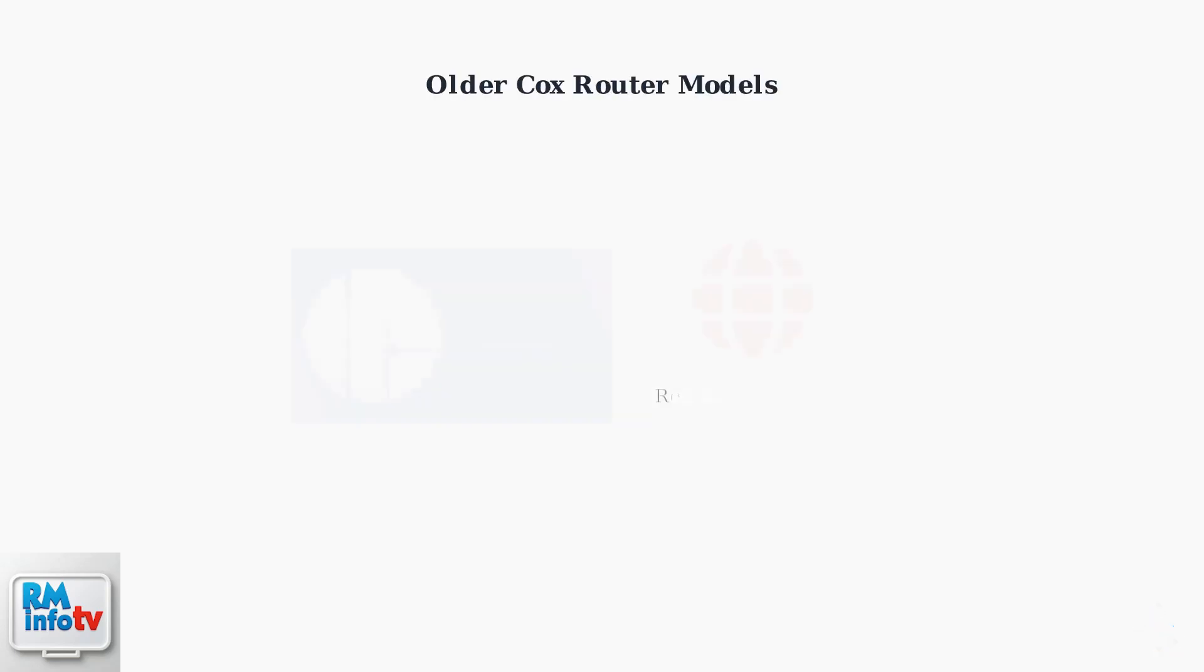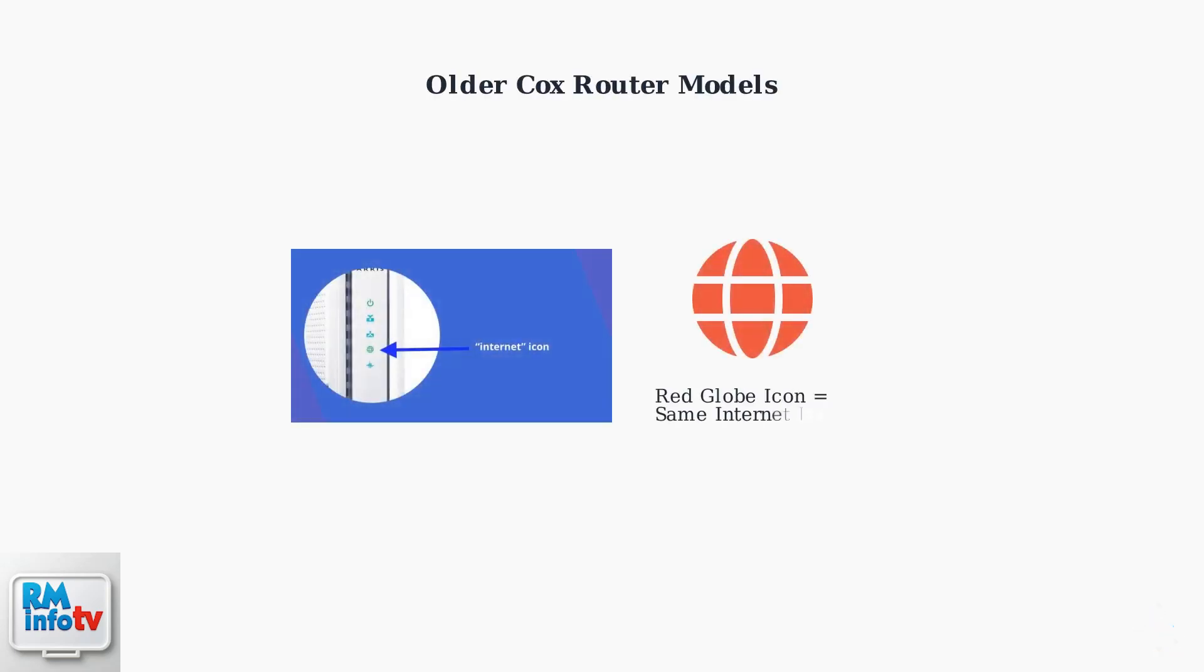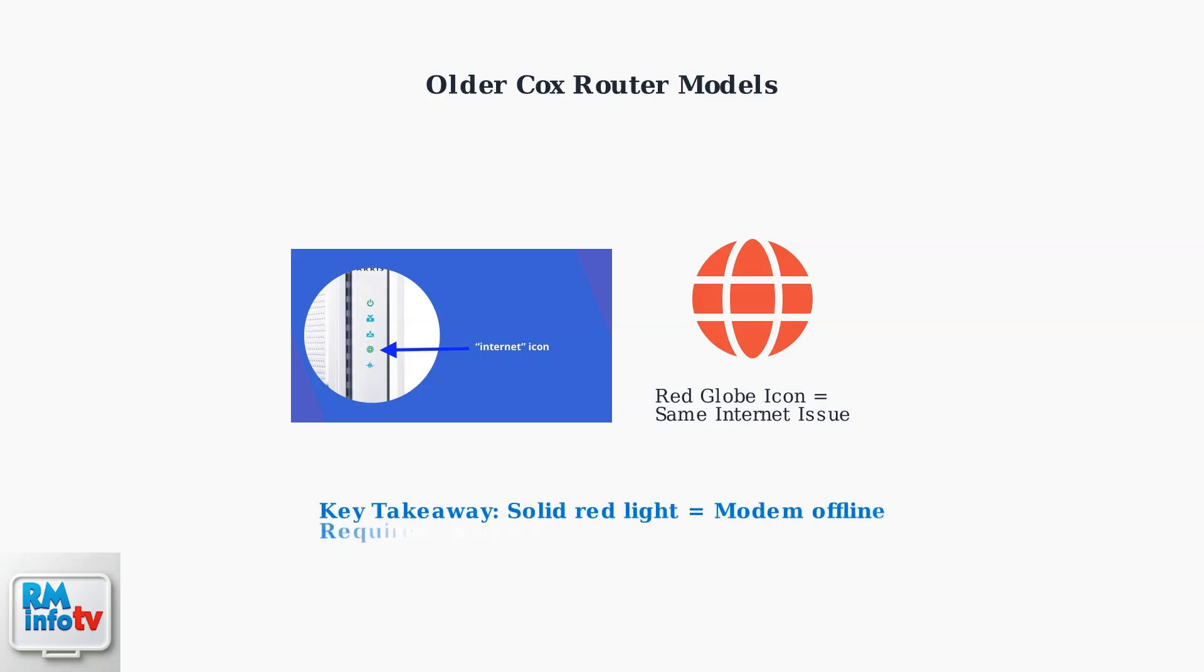For older Cox router models, you might see a red globe icon instead of a solid red light, but this indicates the same internet connectivity issue. Whether you see a solid red light or a red globe icon, both indicate that your Cox gateway cannot establish an internet connection and requires troubleshooting to restore service. Remember, a solid red light is your gateway's way of telling you it needs immediate attention to restore your internet connection.